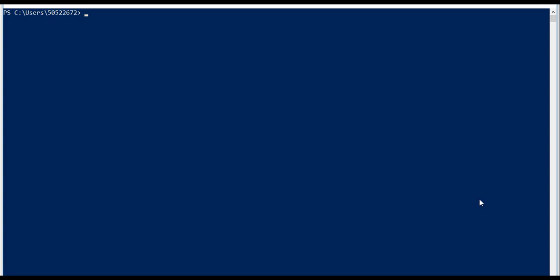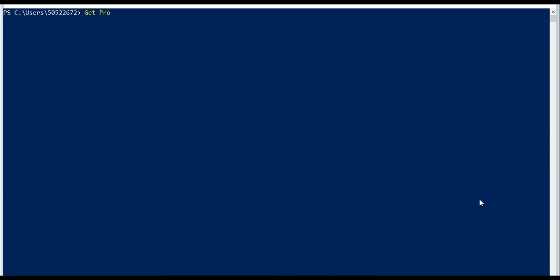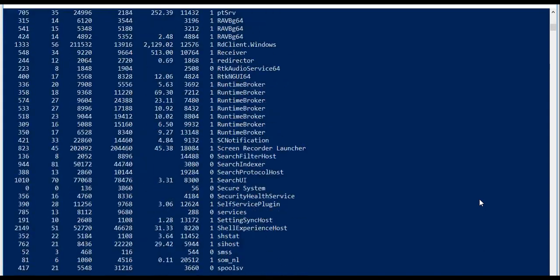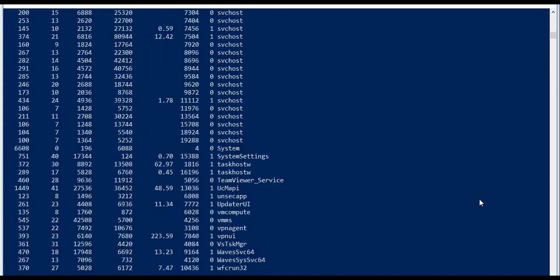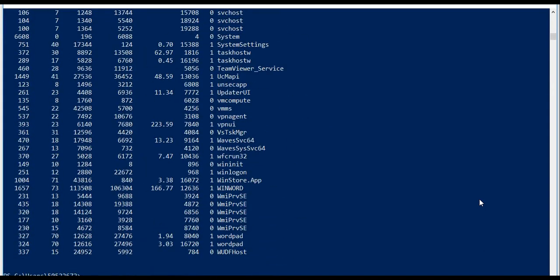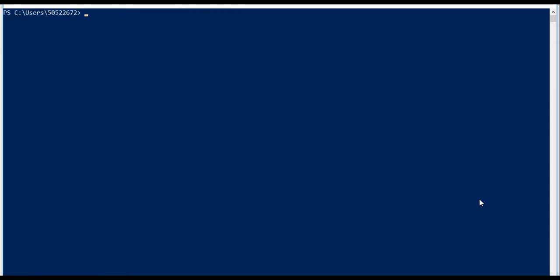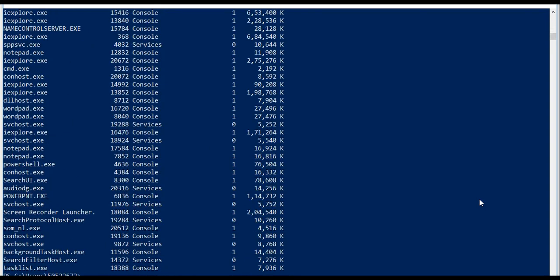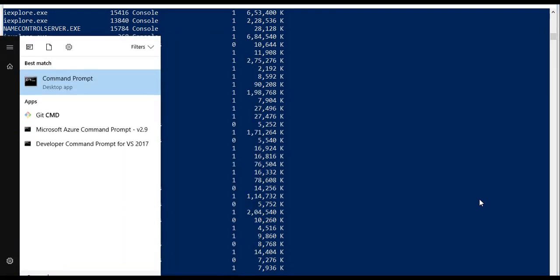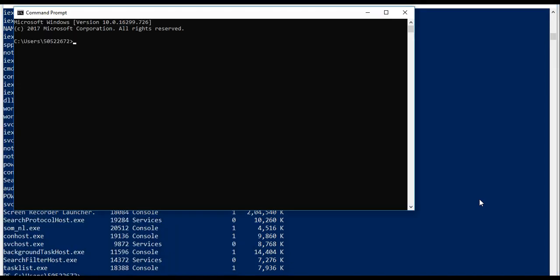If I use Get-Process, it runs right. It would list all the processes that are running on my computer. The same way, if I use task list, it would list the same processes. Task list also runs on the PowerShell prompt, but if you write Get-Process on the DOS prompt it would not run.